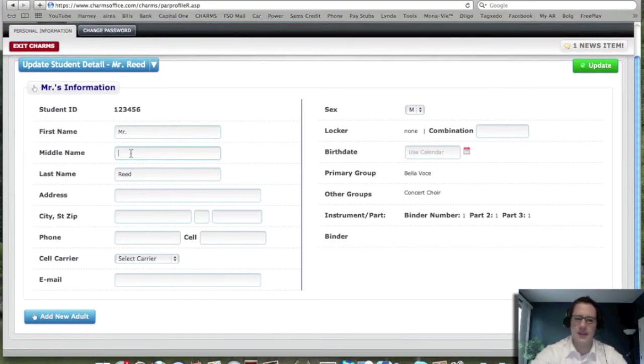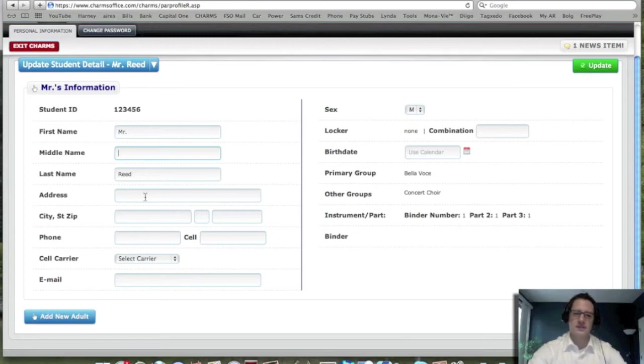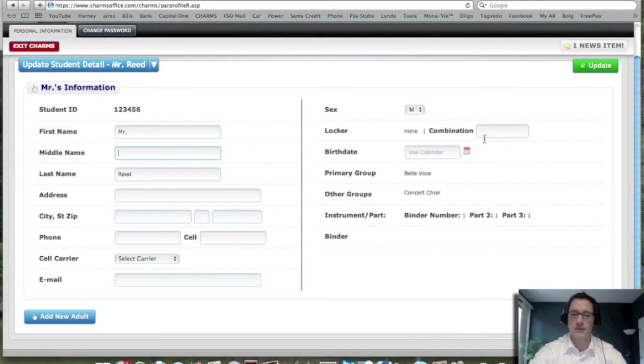It's going to say, OK, middle name and you're going to put your middle name in there, your address, everything else. Now, this is for the actual student. All of this information. You could put your locker combo in there. You don't have to.